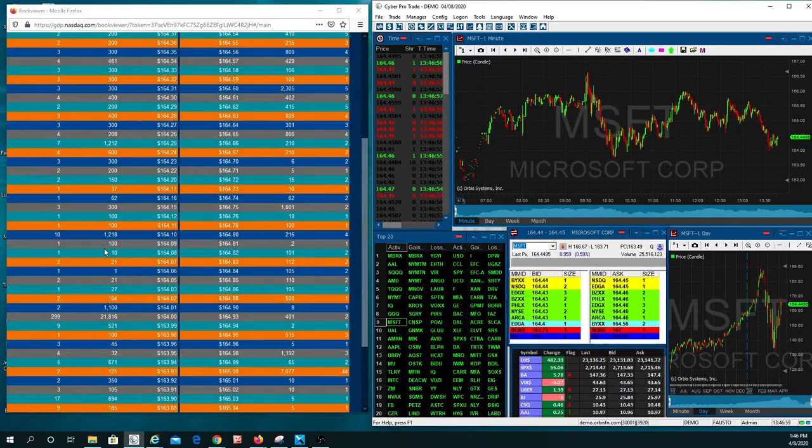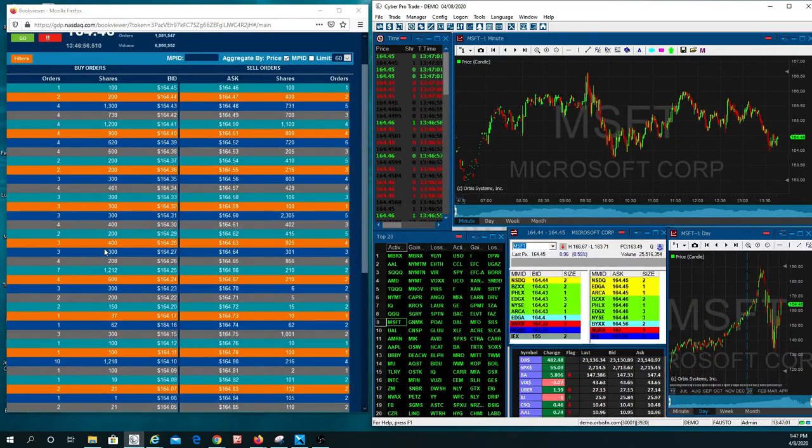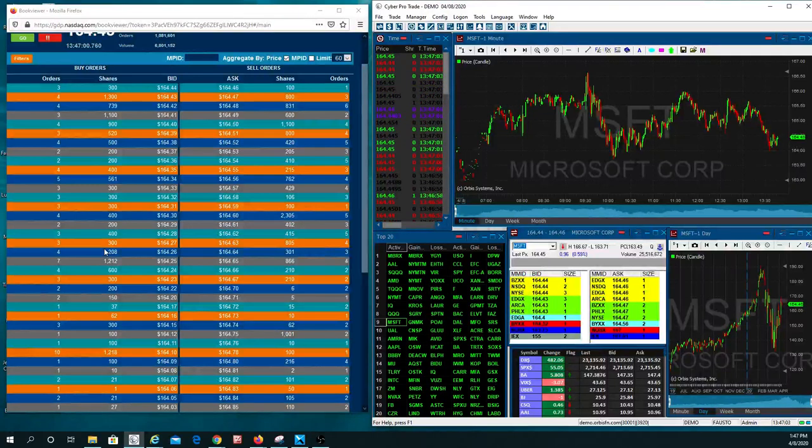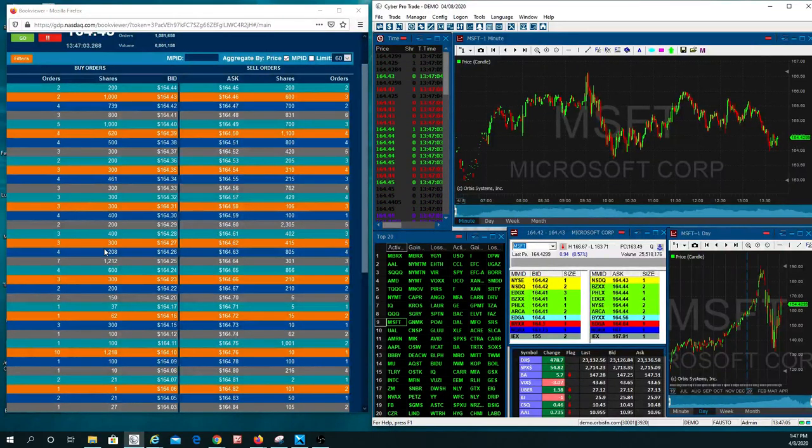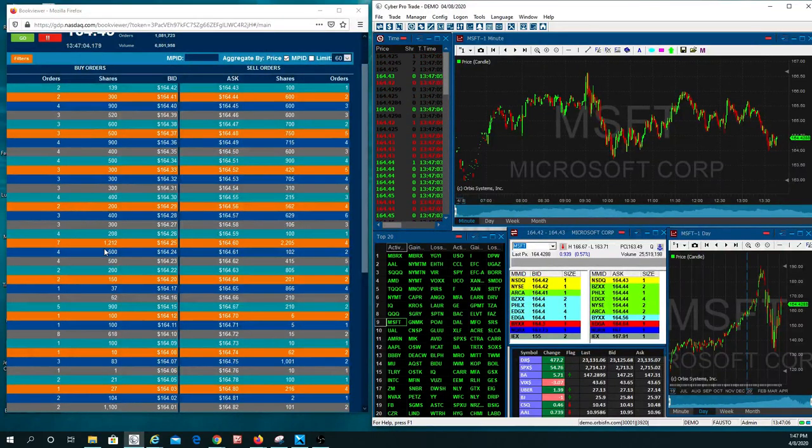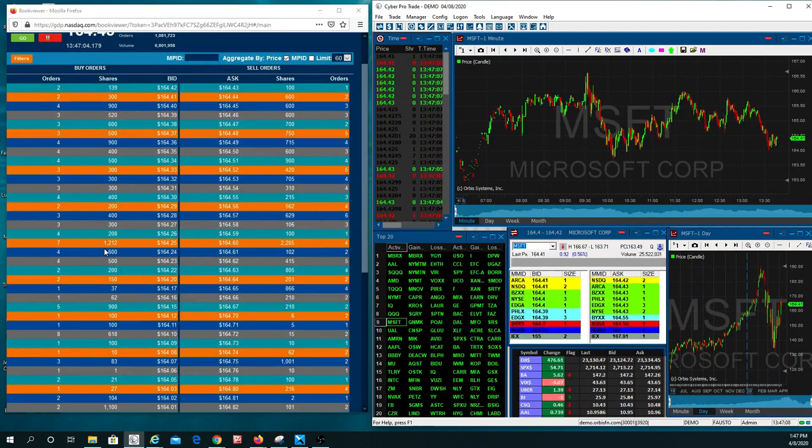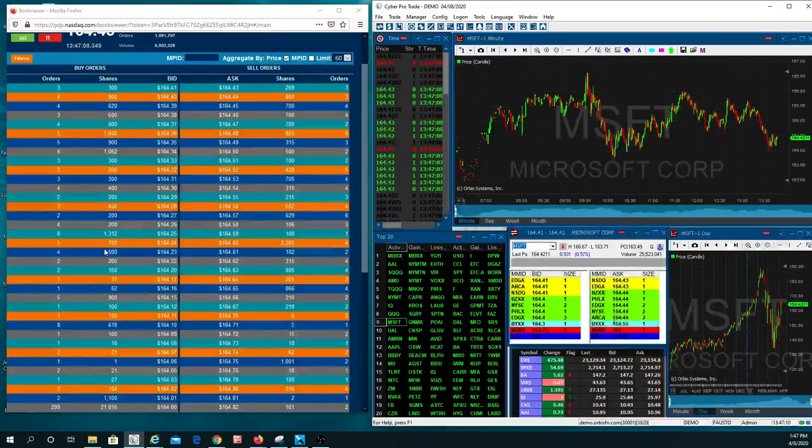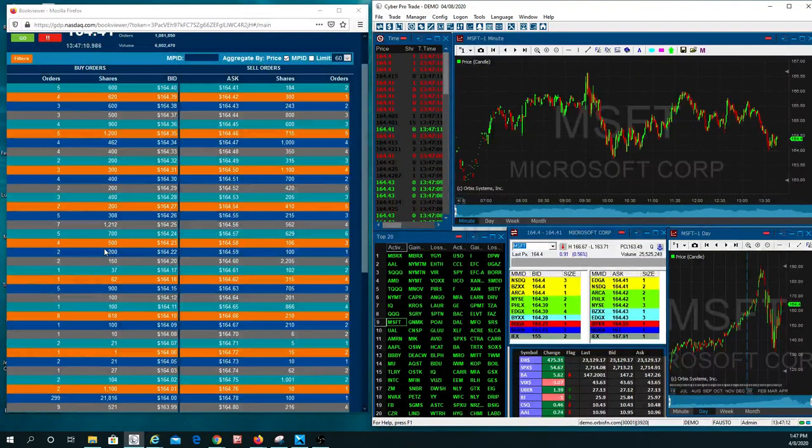So to answer your question, when you're looking at support and resistance levels and you're trying to figure out, is it going to go past it, will it break it, or will it be a support? Well, ask yourself, did you go see who's out there buying it with you?